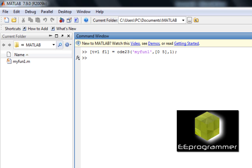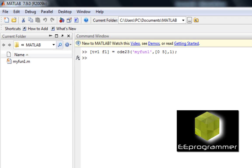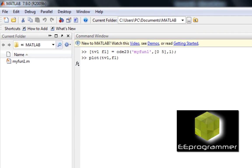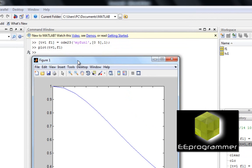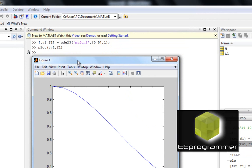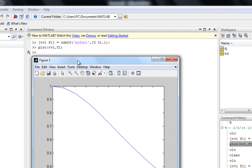I press enter and MATLAB has already finished the calculation. But I need to make the plot in order to show you the result. Now I make the plot. And that is how you use ODE23 in MATLAB to solve the ODE and generate the plot. This is quite simple and straightforward.